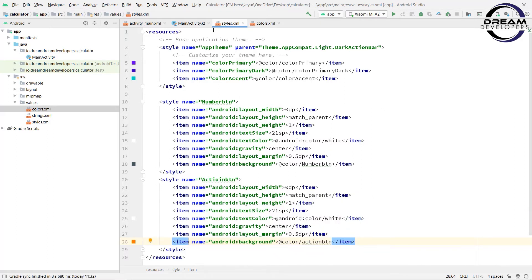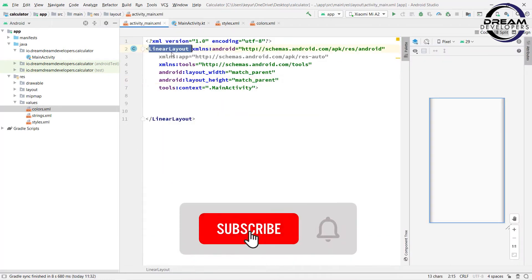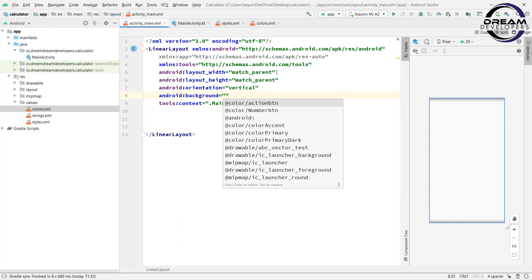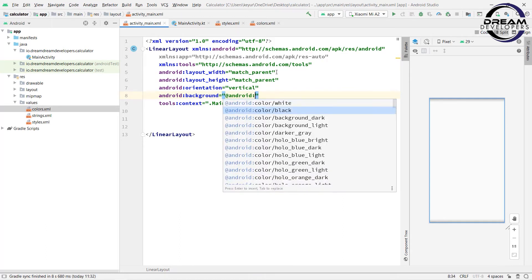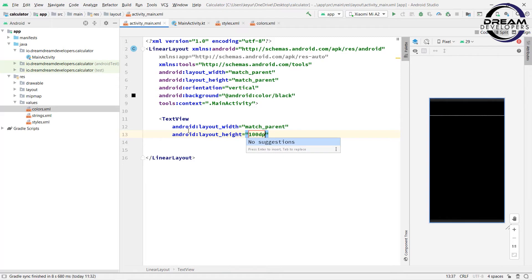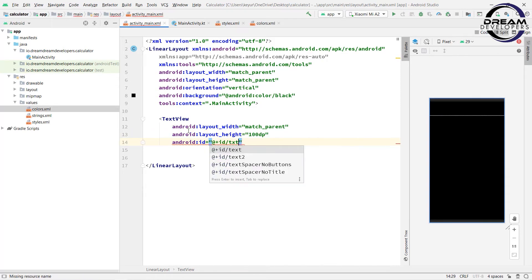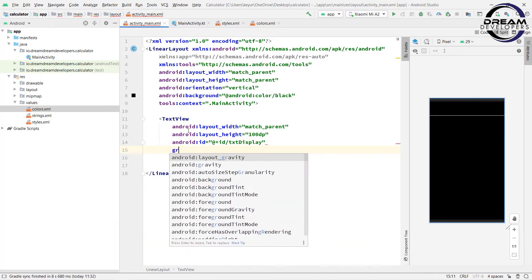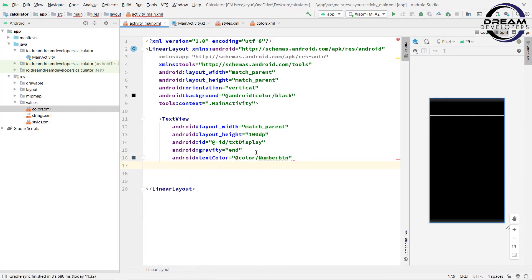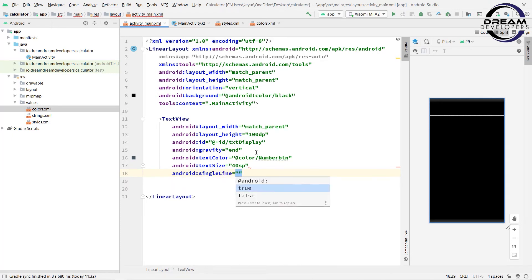So we have set up our style tags. Now open activity_main.xml and change the layout to LinearLayout. Set the orientation to vertical and background color to black — write android:background @color/black. Now first we will set up a TextView for display. Write a TextView, give the width match_parent and height 100dp. Set the id of this TextView to txt_display and set the gravity to end, so the text displays from right to left. We will set the text color to the number button color and the text size to 40sp. At the end, set the singleLine property to true.